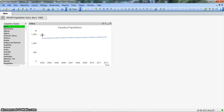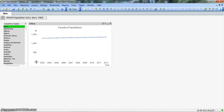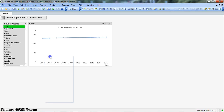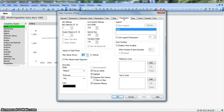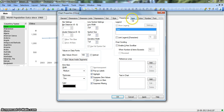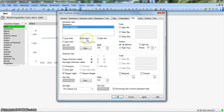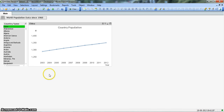Let's look at another improvement: the zero value appearing at the bottom of the chart. Normally we do not require this zero because it is irrelevant — there will not be any scenario where population is zero. Right-click on the chart, go to Properties, and under the Axes tab we have the Forced Zero option for this expression. If we uncheck Forced Zero, the zero will not appear and our chart will look better. Now you can see the chart is coming in a much better way.